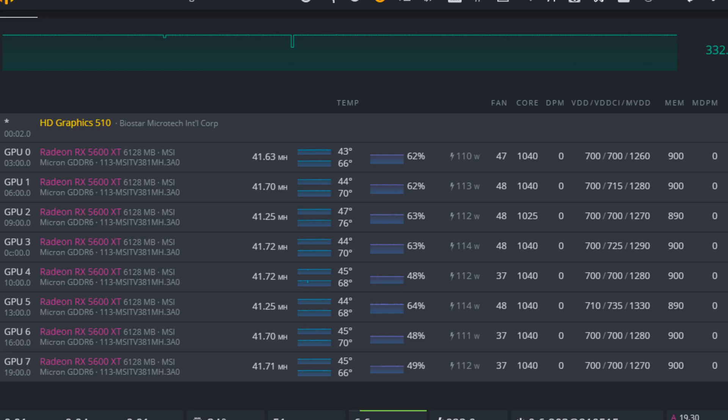Hello, just doing a quick video here to show you the most optimal settings for the RX 5600 XT mining Ethereum and what settings my friend is running on his rig.